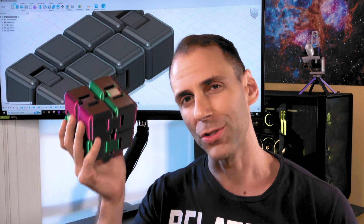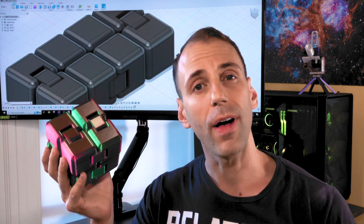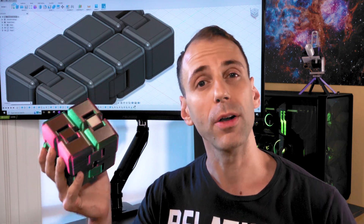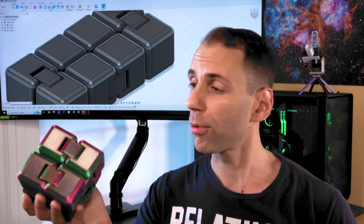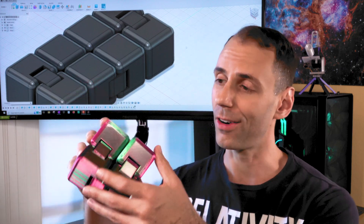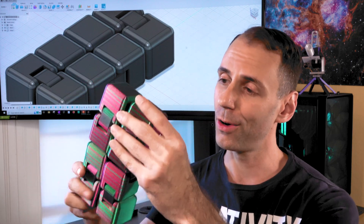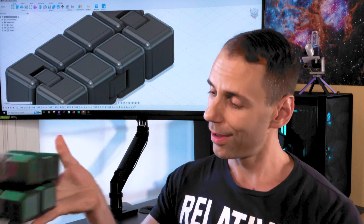Hi, ThinkerTeacher here. In this tutorial, I will teach you how to 3D model and 3D print this cube right here — your very own fidget cube. I broke it. Again. Oh!